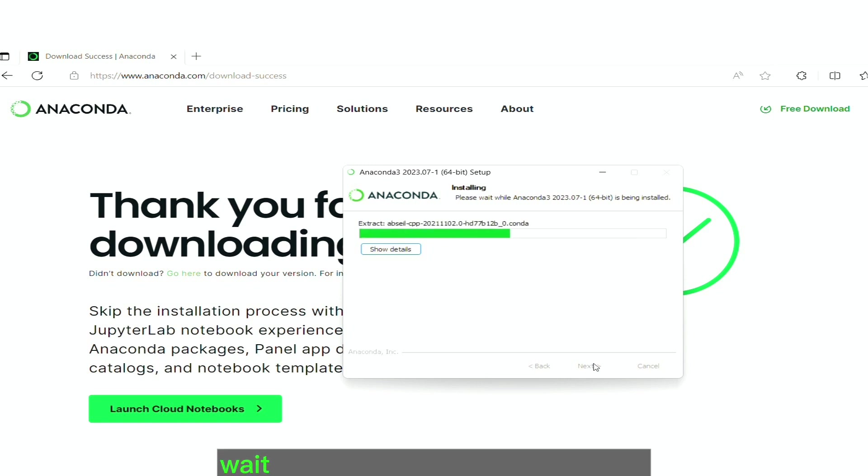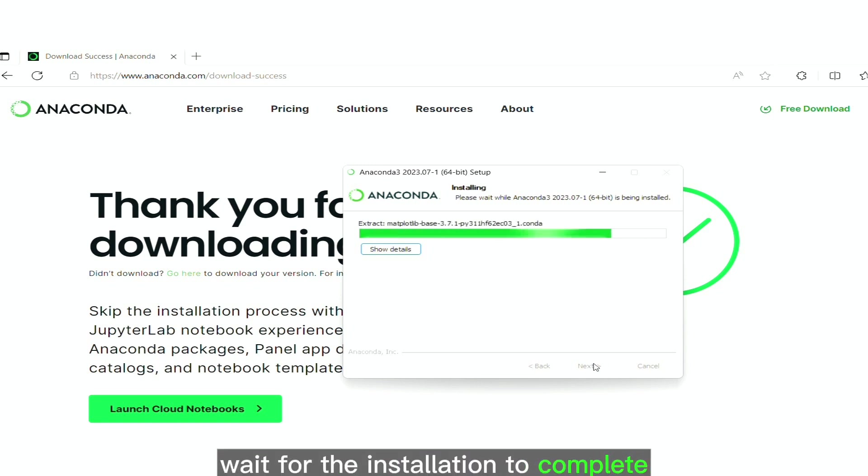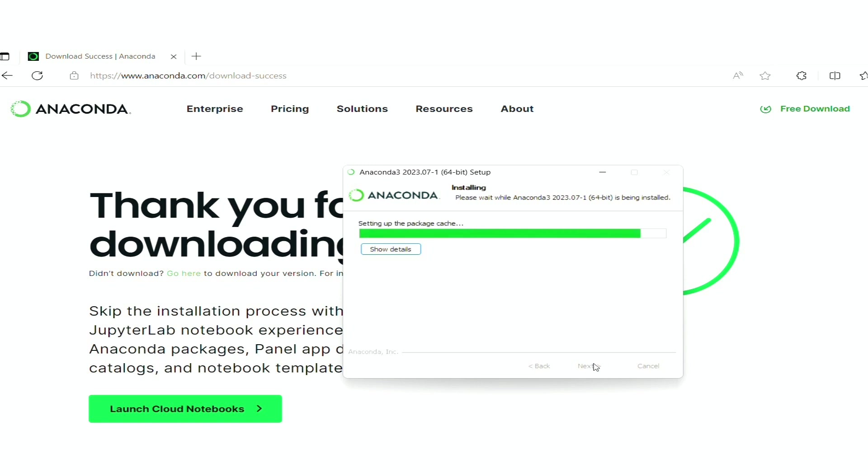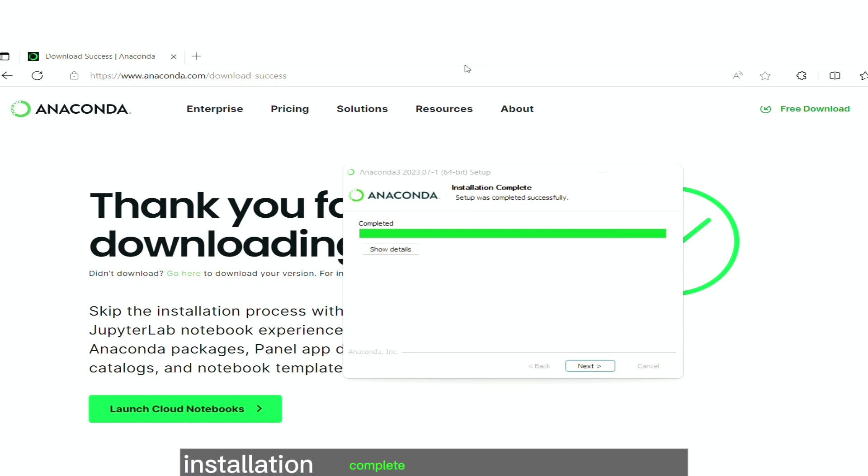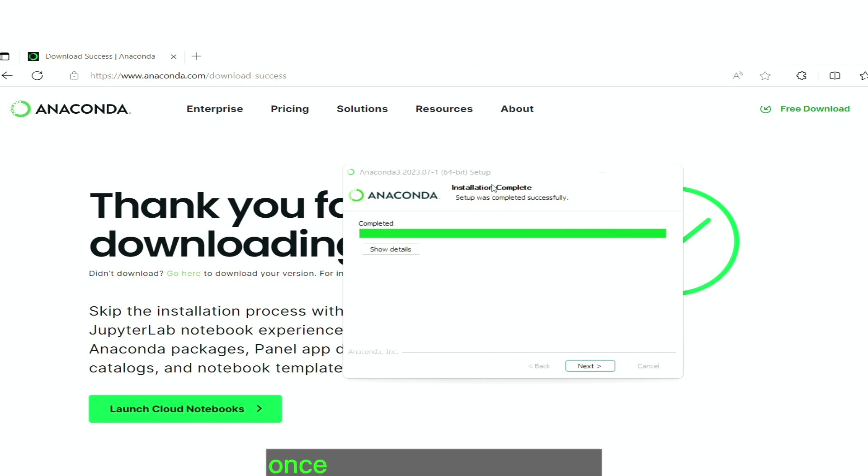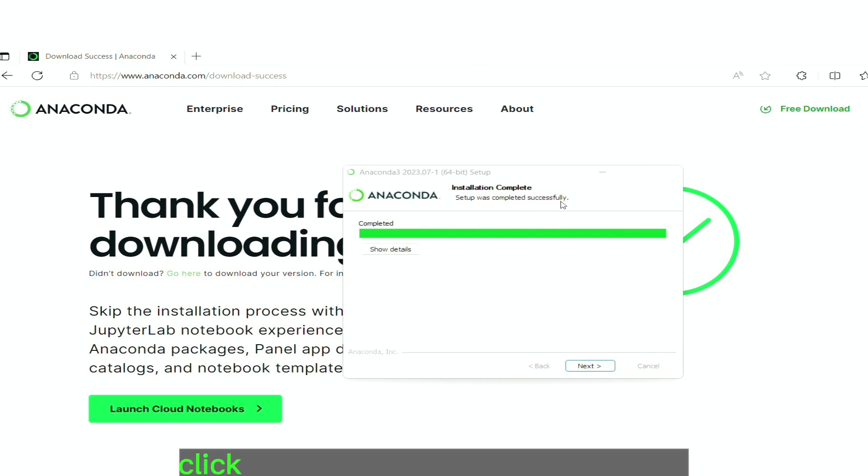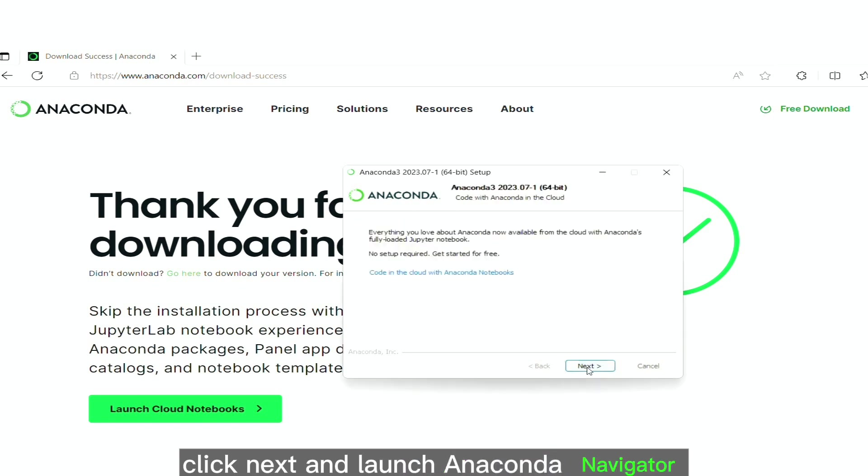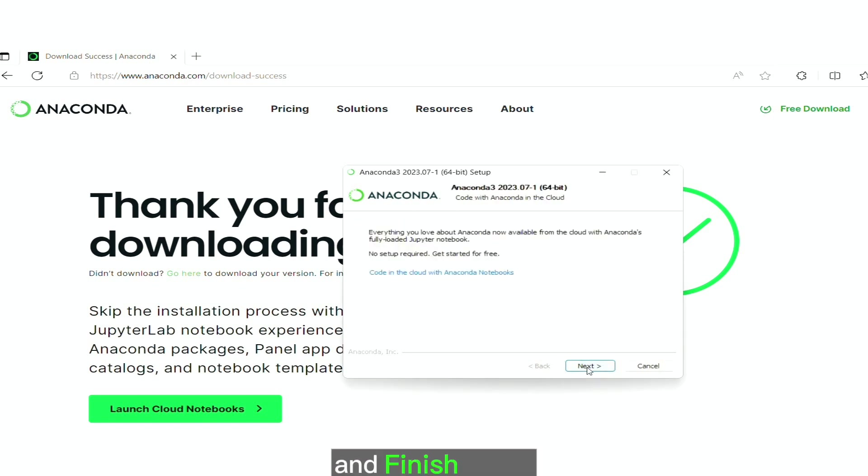Wait for the installation to complete. Installation complete message will appear once installation completed. Click next and launch anaconda navigator and finish setup.